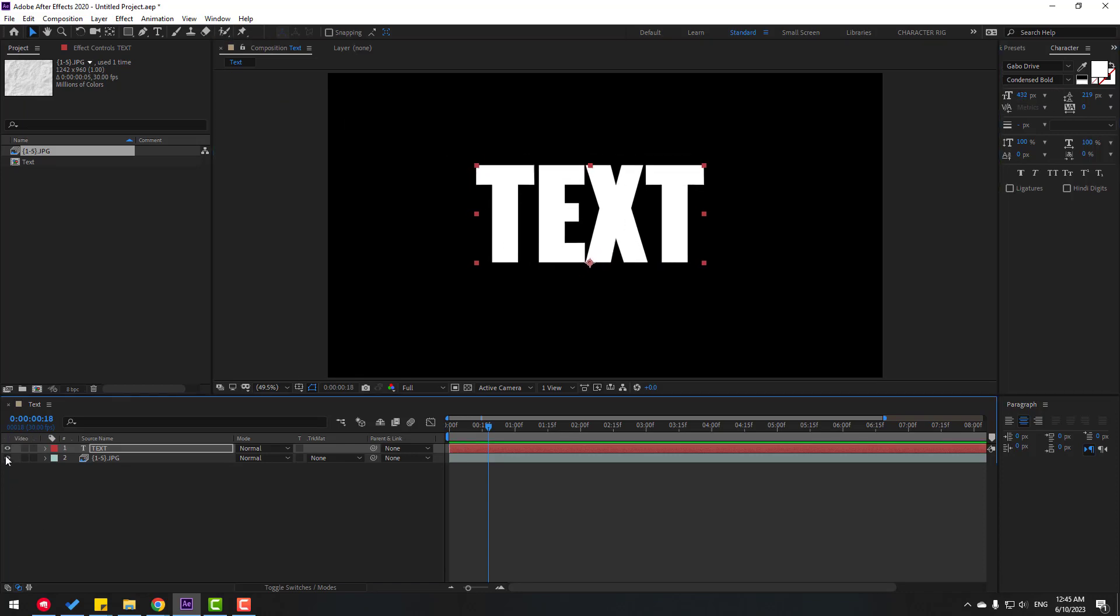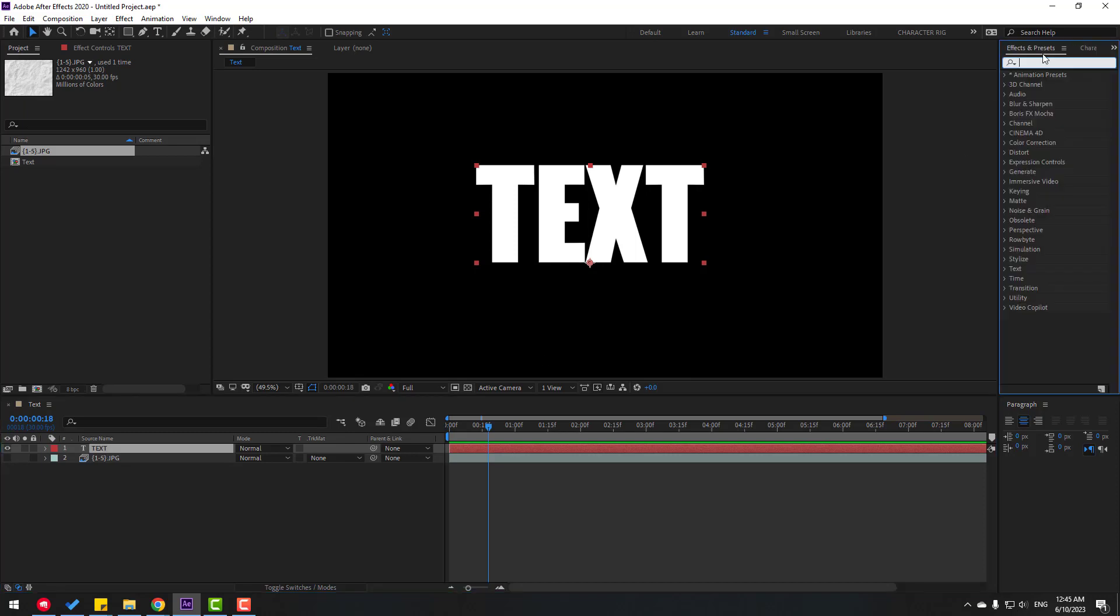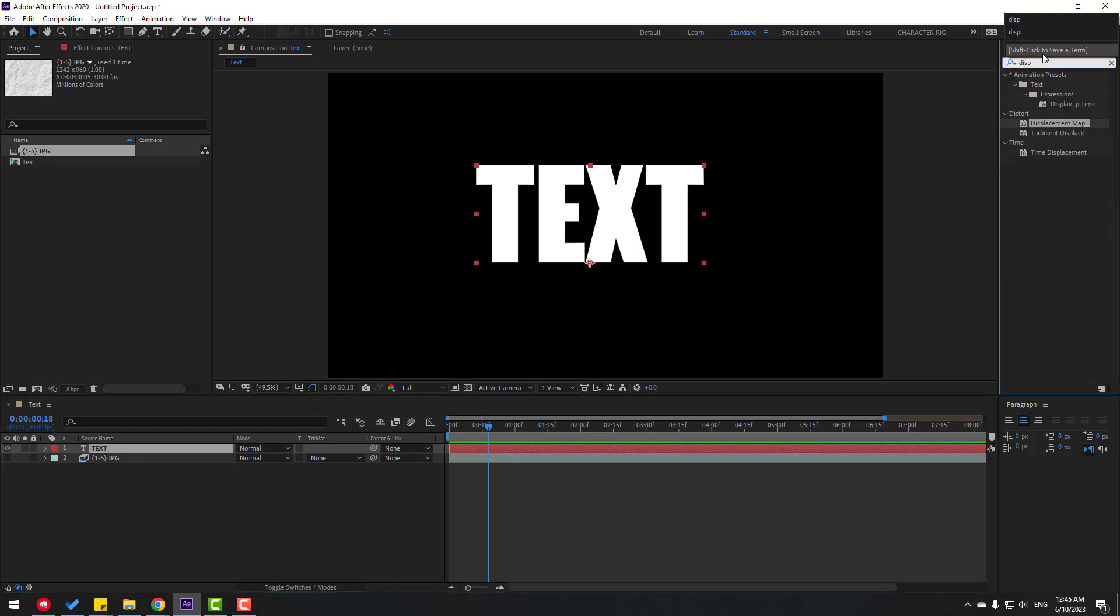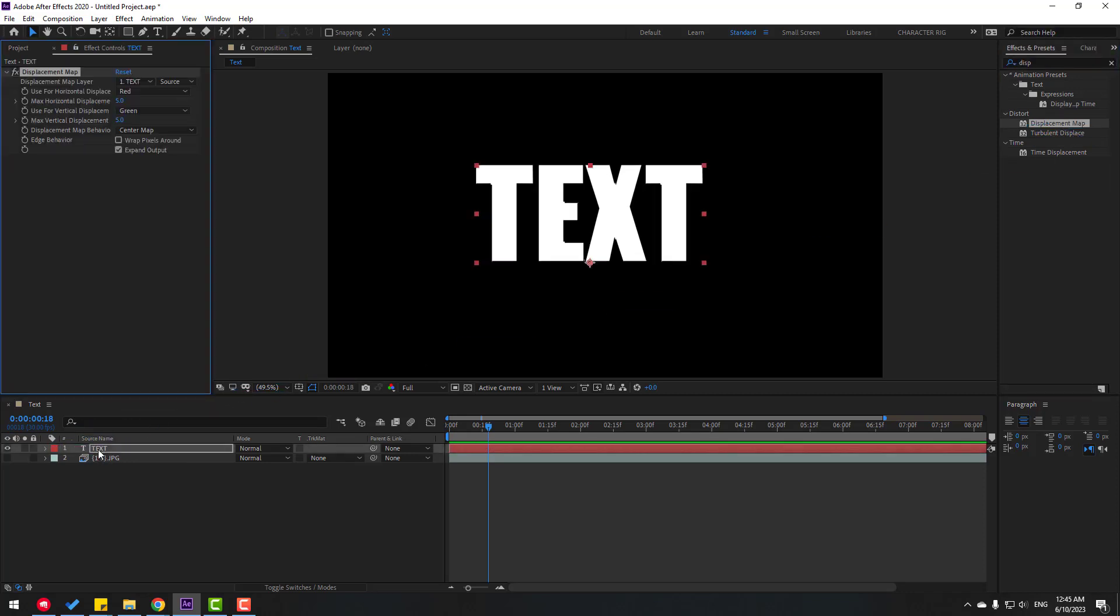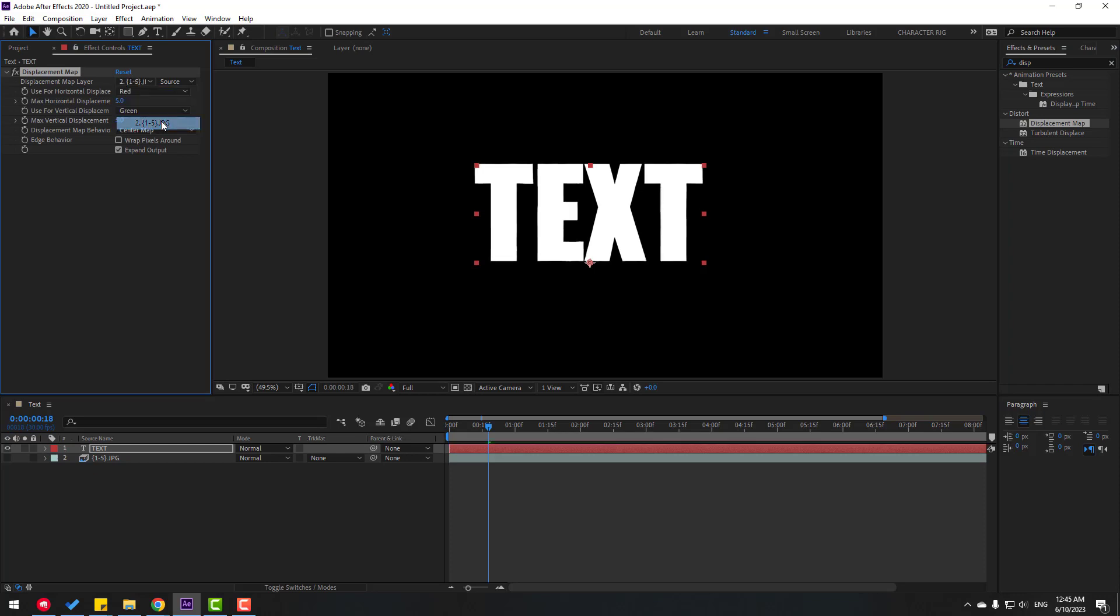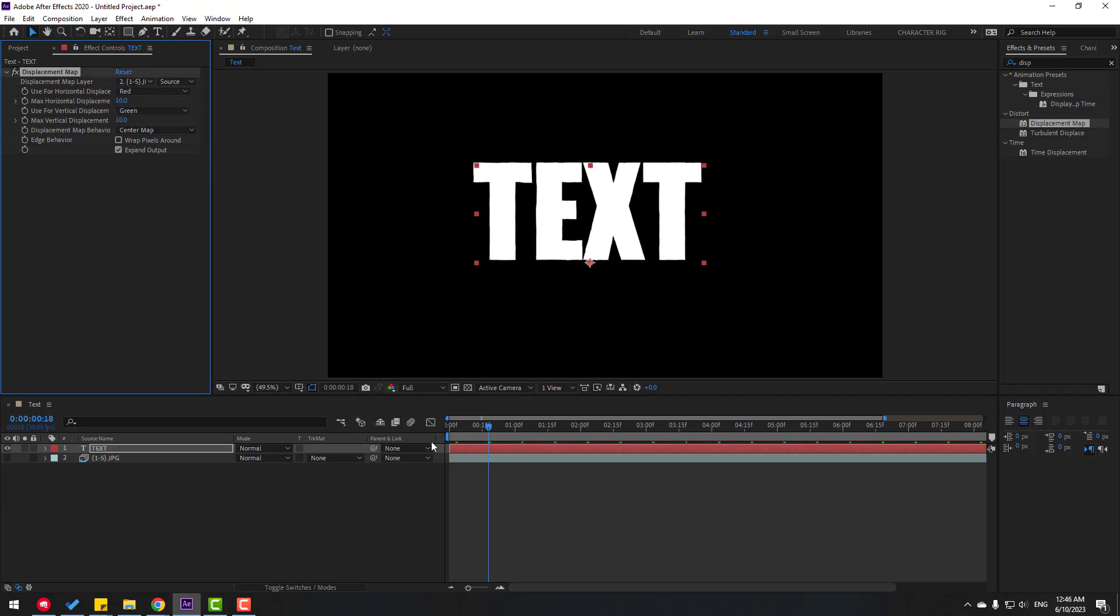Enable the texture. Go to Effects & Presets, search for Displacement Map, and select it. Apply it to the text layer. Change the displacement map layer here, and set both values to 10.